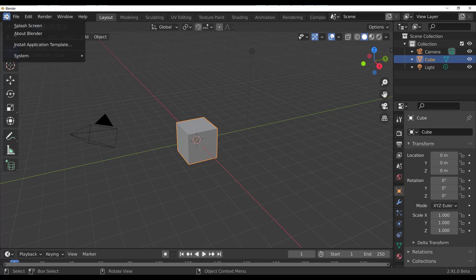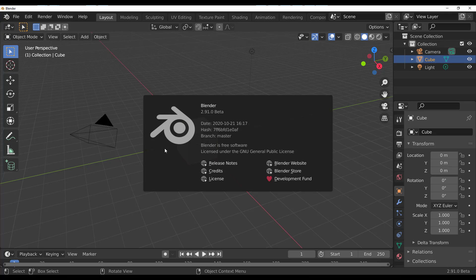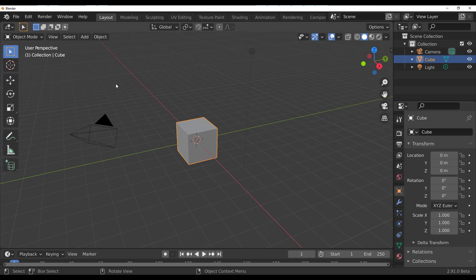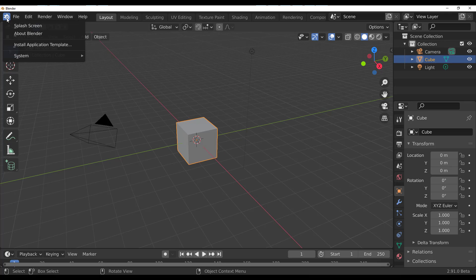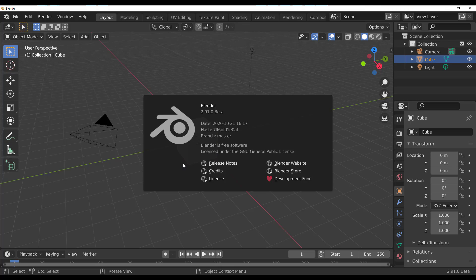Another interesting change: the Blender Foundation seems to be going with a monochromatic look. If you click the Blender icon and go to About Blender, it now looks monochrome. They're getting rid of bright colors and replacing them with monochrome colors for now.